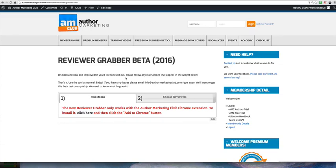Hello everybody, this is Jim Kukrell from Author Marketing Club and we're going to do a quick video that talks about how to install the new Reviewer Grabber from Author Marketing Club.